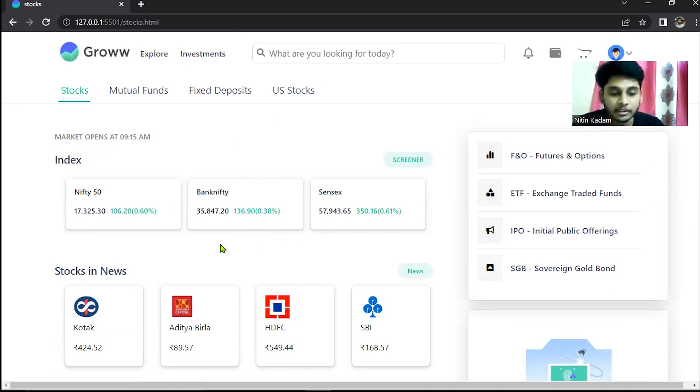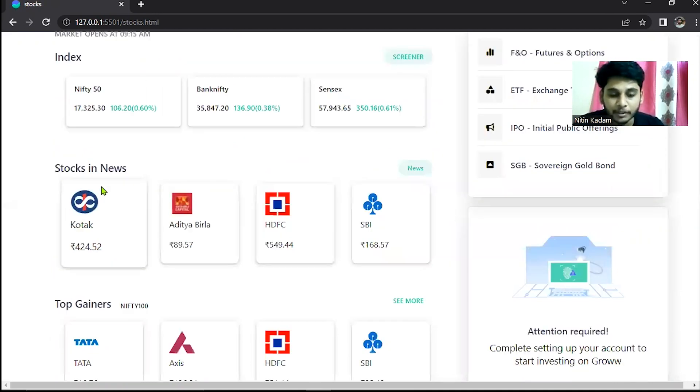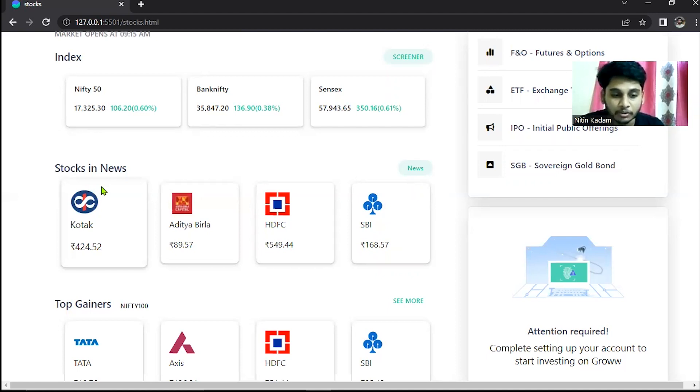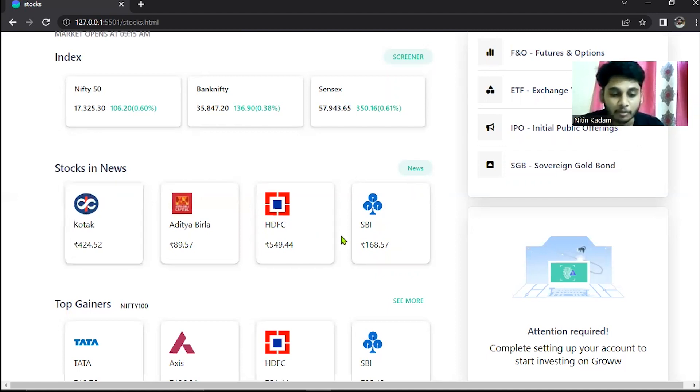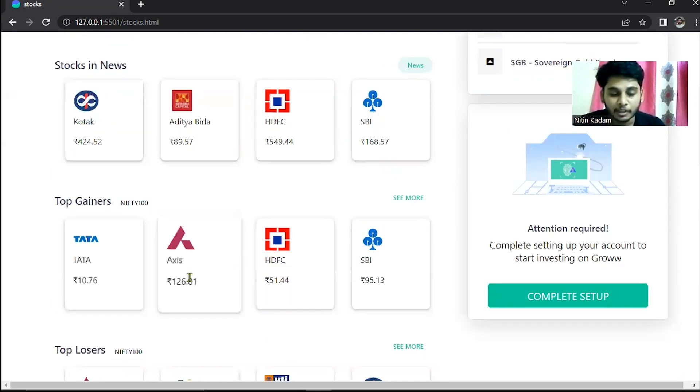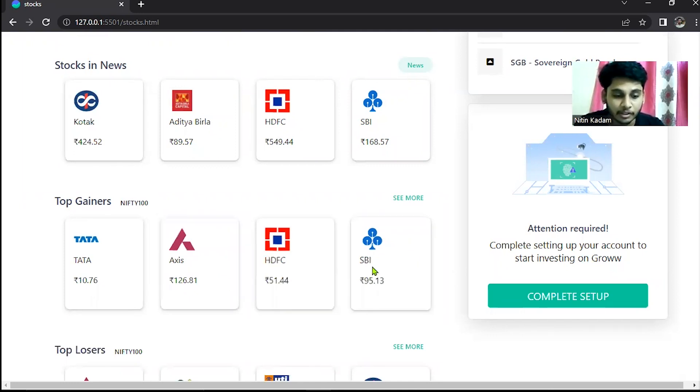Another section is stocks in news. It means if any stocks have a deal today or any stock has a quarterly result today, that kind of stock shows in the stocks in news section. Another section is stock gainers. Stock gainers means compared to Nifty 100 stocks, the topmost rising stocks show in this index section.